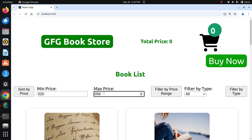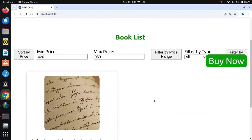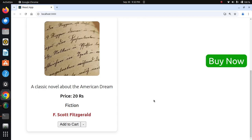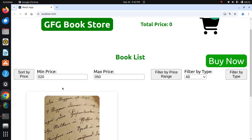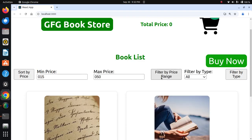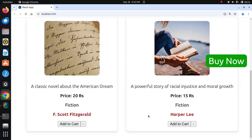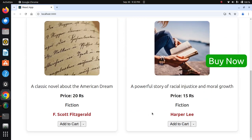Filtering with a range of 15 to 50 displays books priced at 15 and 20, which fall within that range.